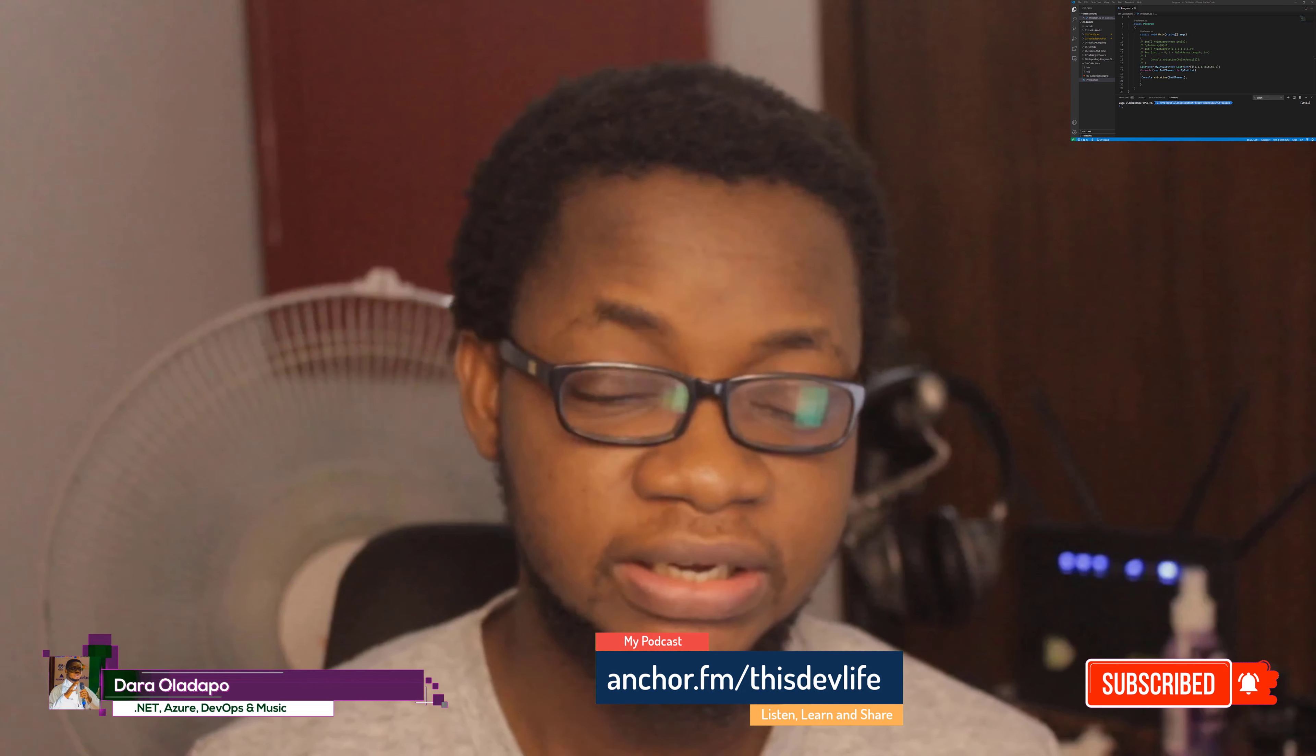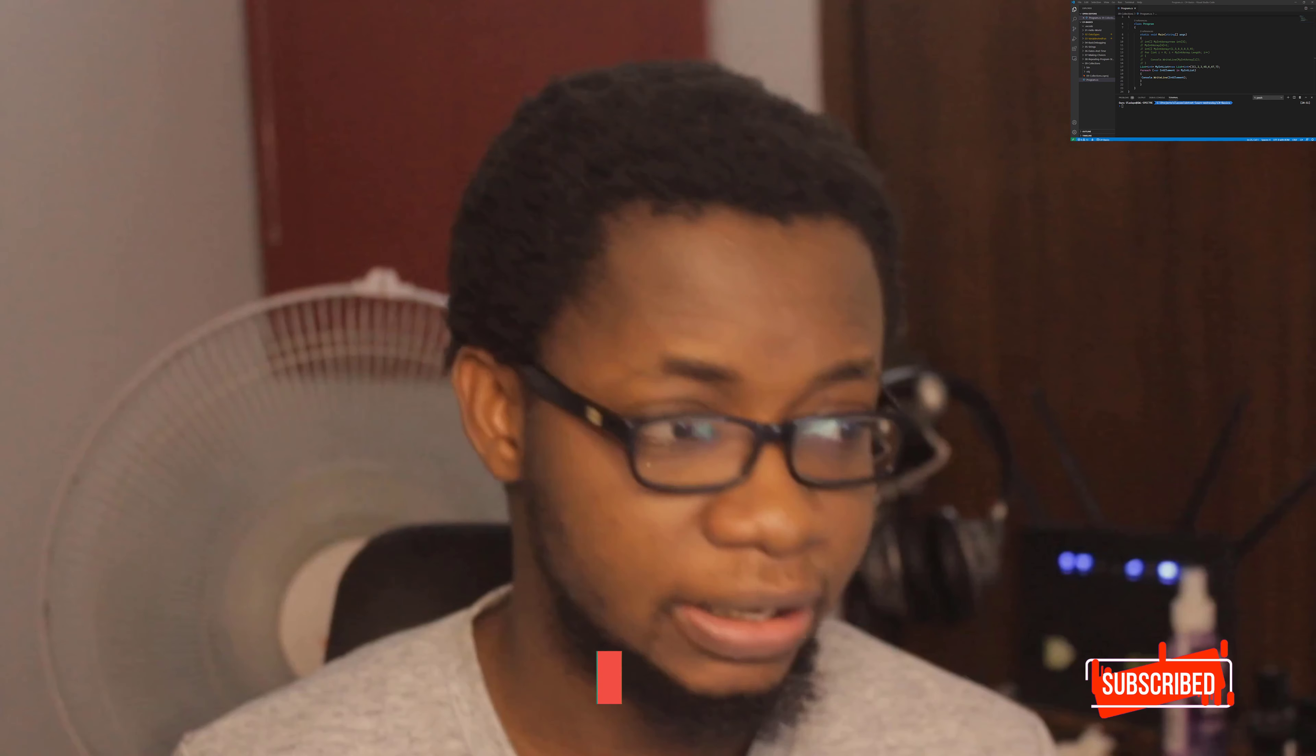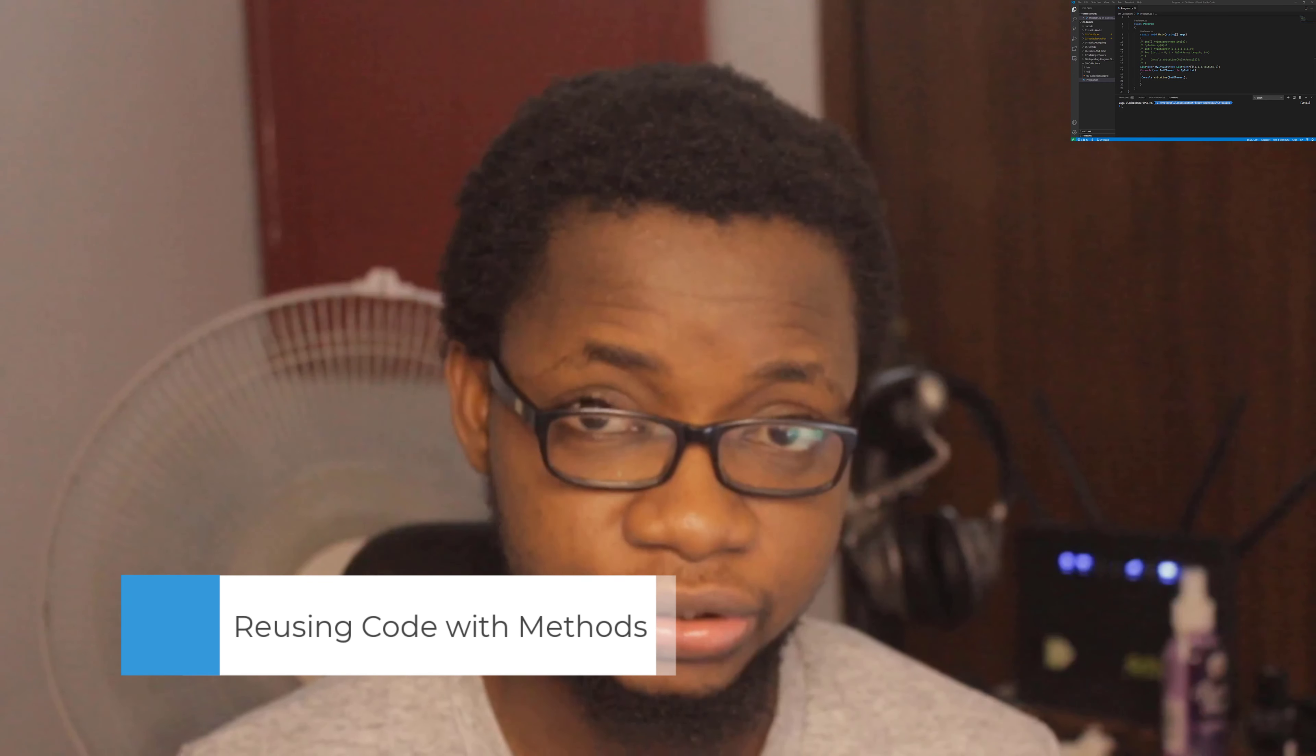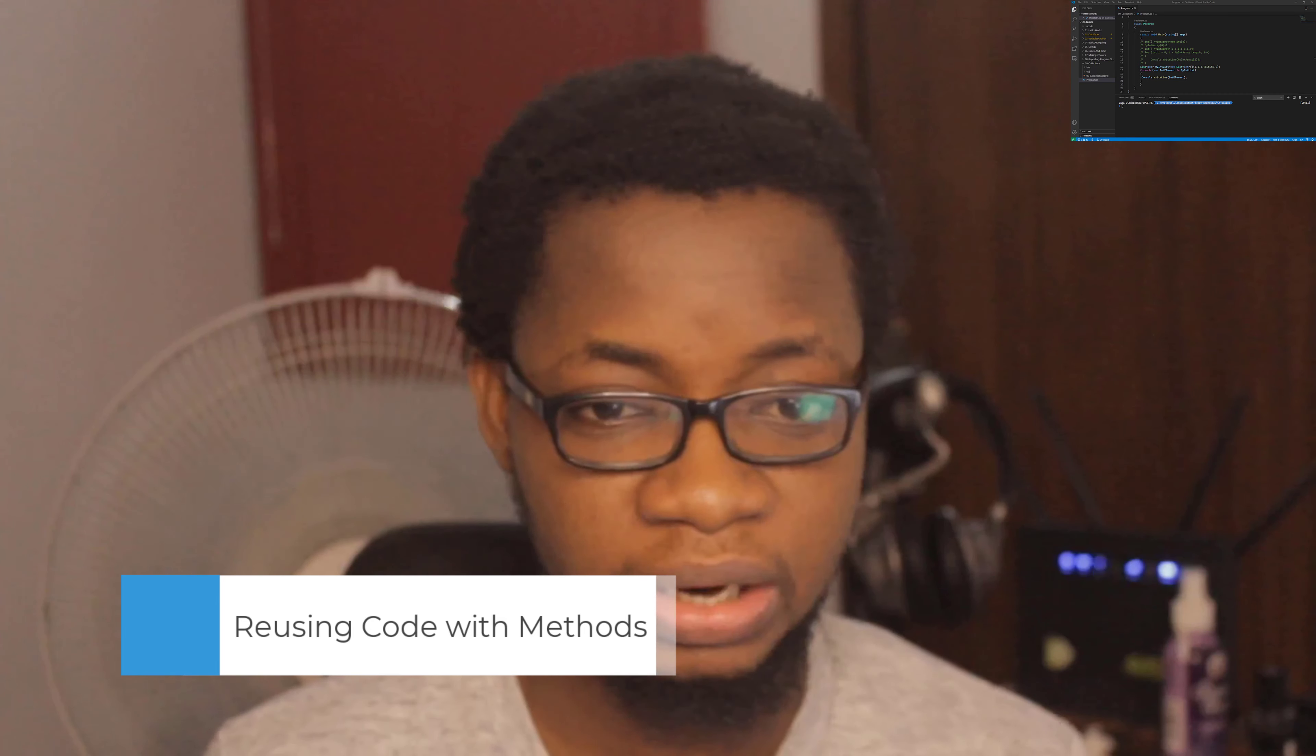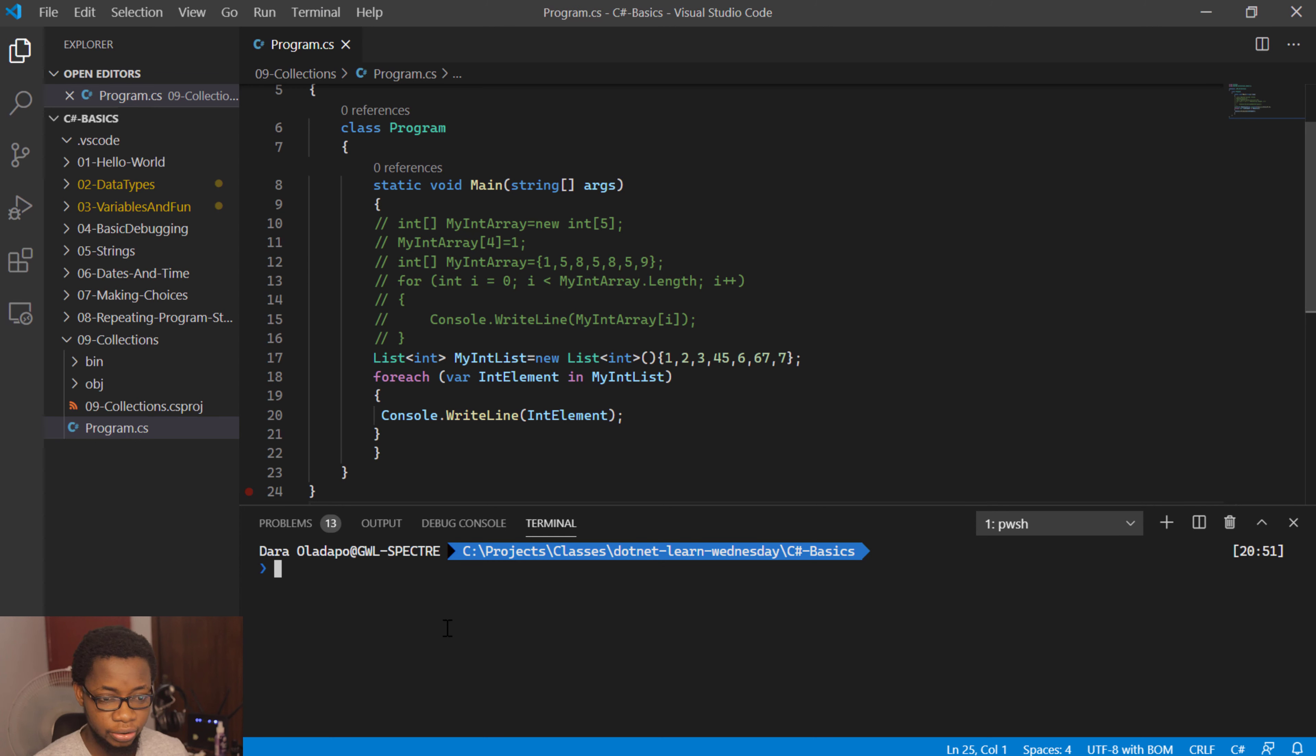Welcome to the 10th module in the .NET Learned Reality Series. This is the C Sharp Fundamentals part of it. In this module, we'll be talking about reusing code with methods. What are methods? Methods are programming components that let us pass in parameters and get an output from it, or sometimes we don't need to get output from it. Let me show you how that works in C Sharp.